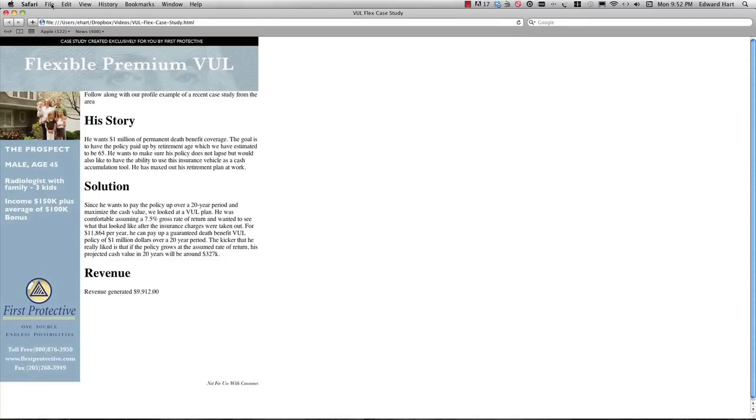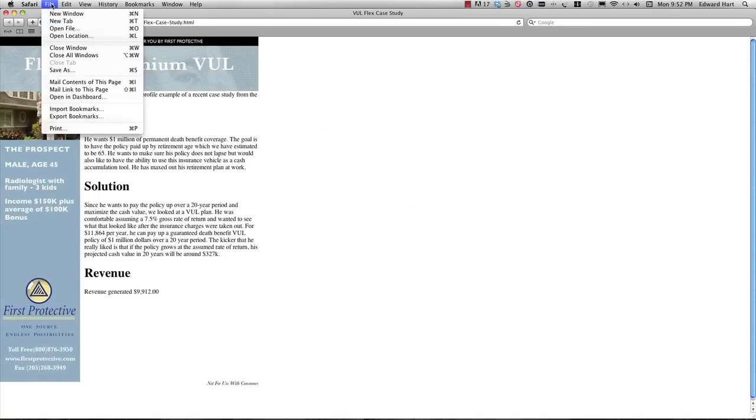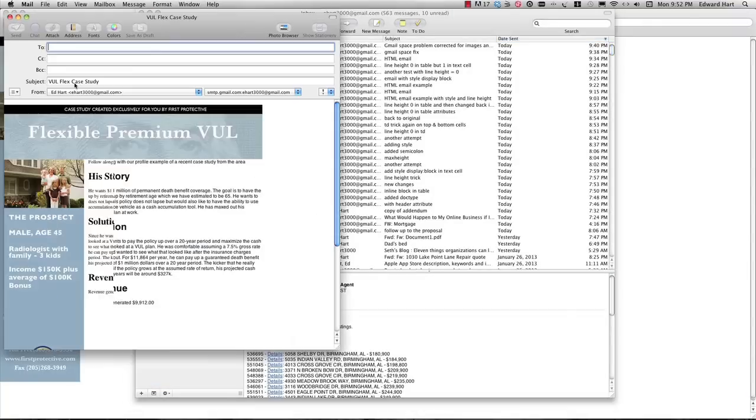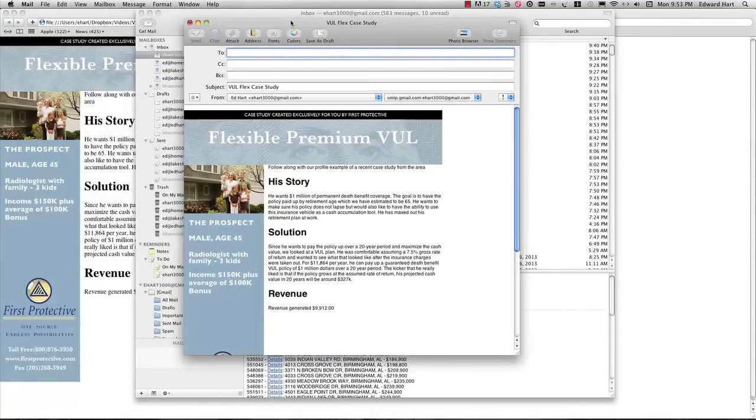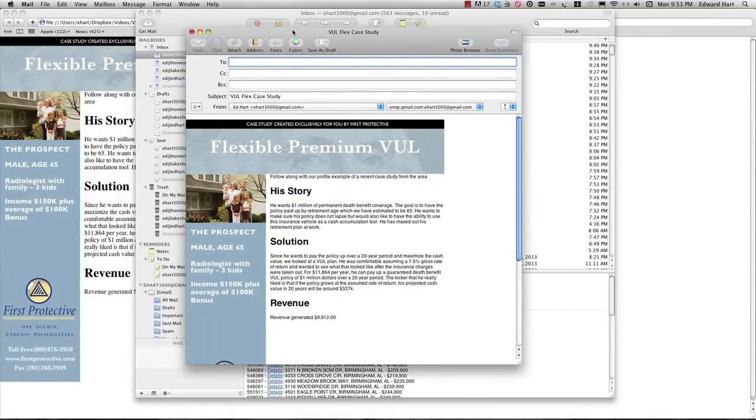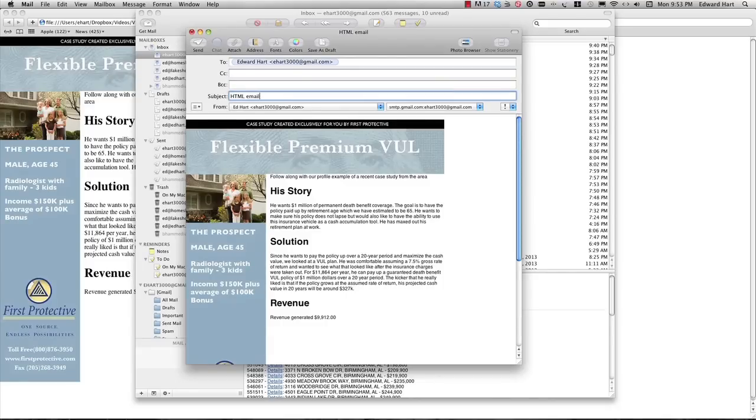I'm going to select File, Mail Contents of this Page. That will open up an email using MacMail. I'll enter my email address, put the subject in, and away it goes.